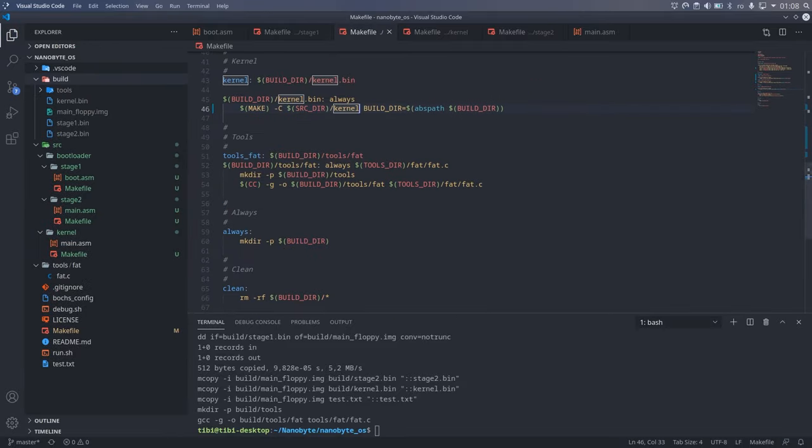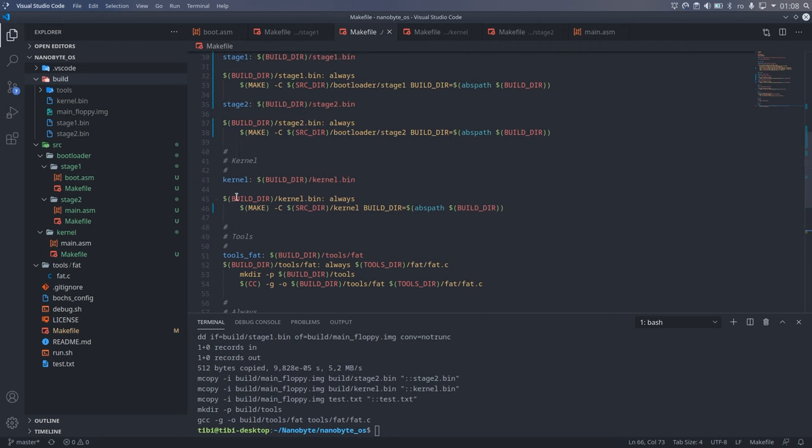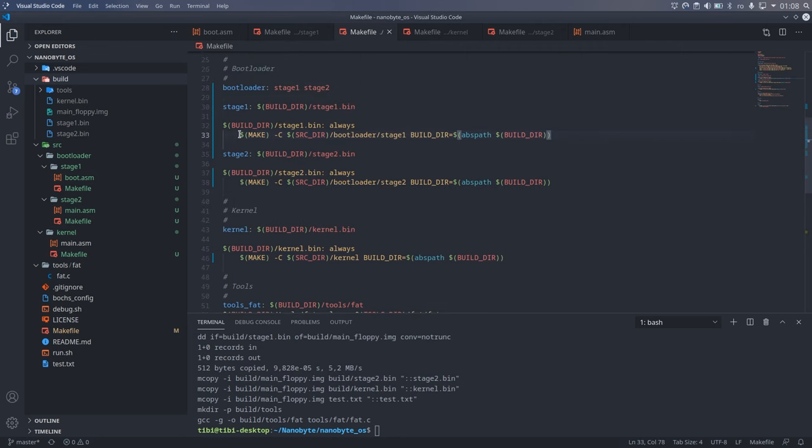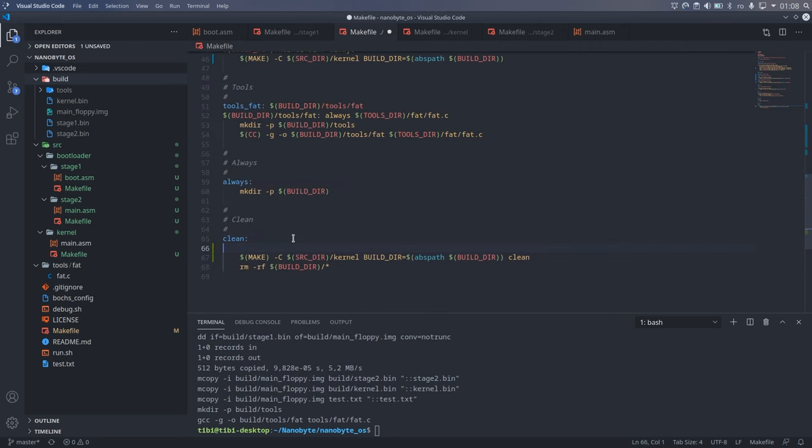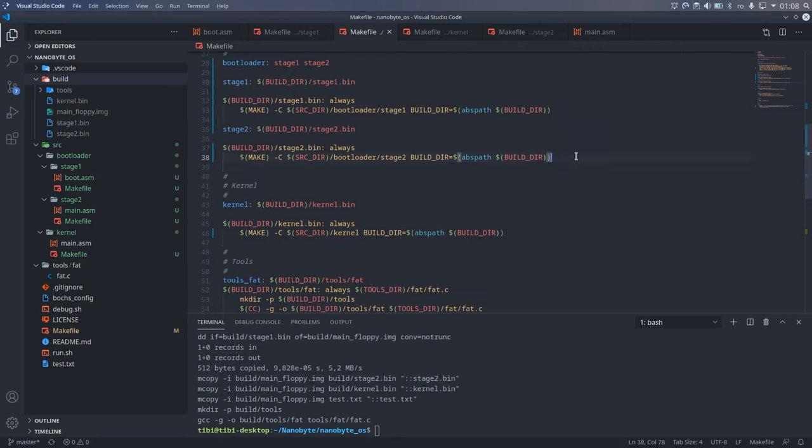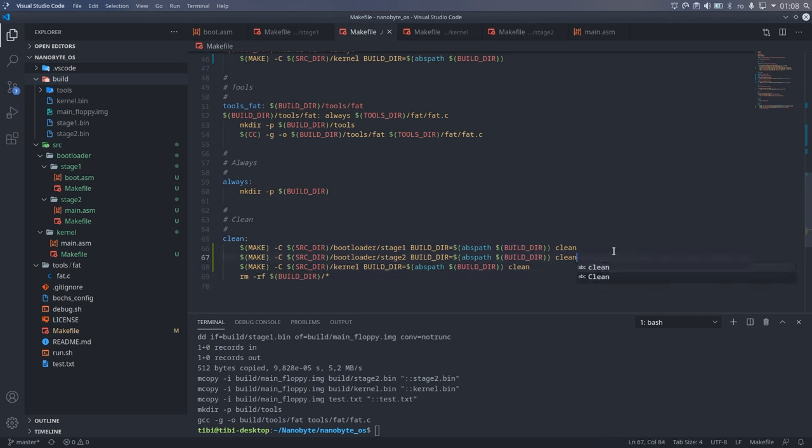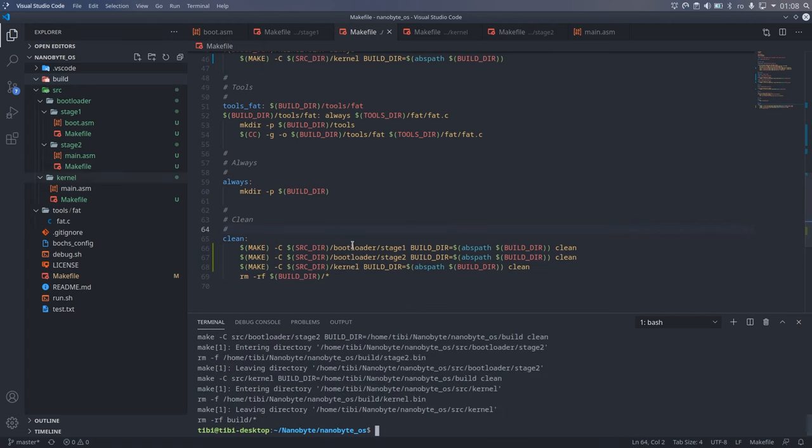And finally, we should also take care of the clean target. Now we are at the crossroads.